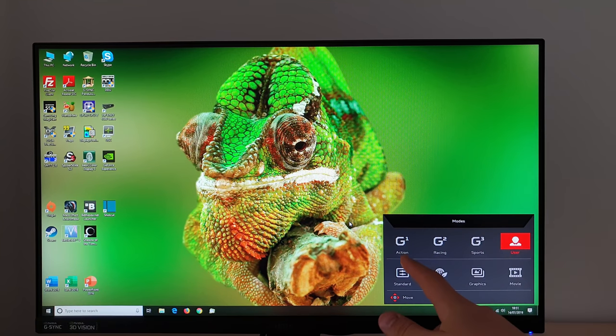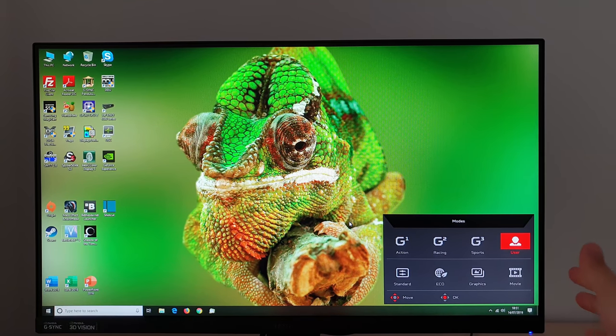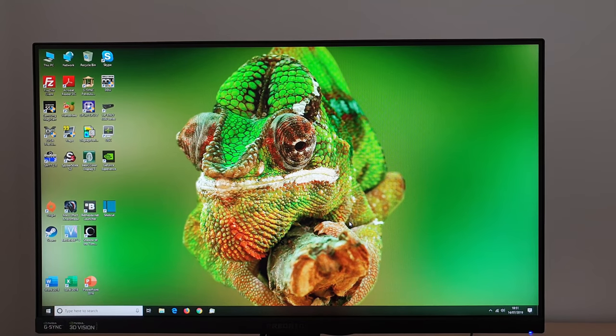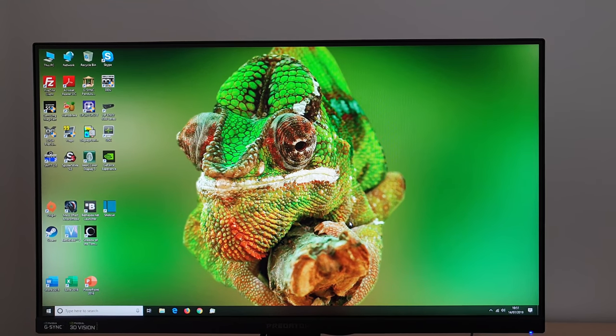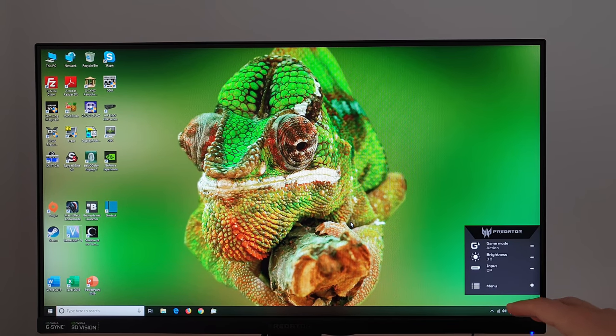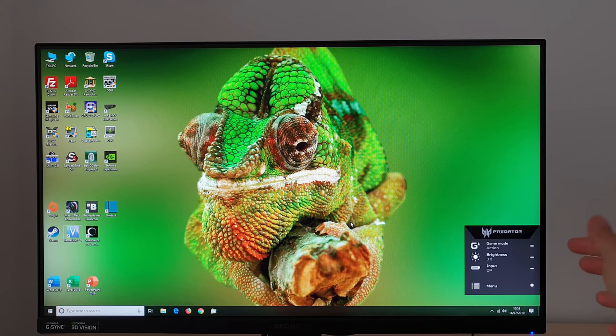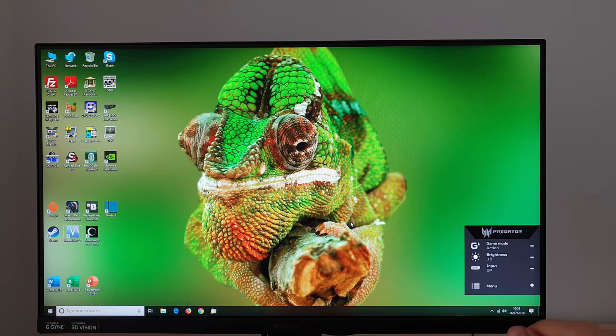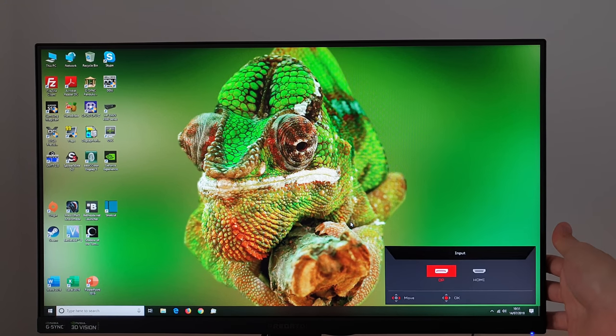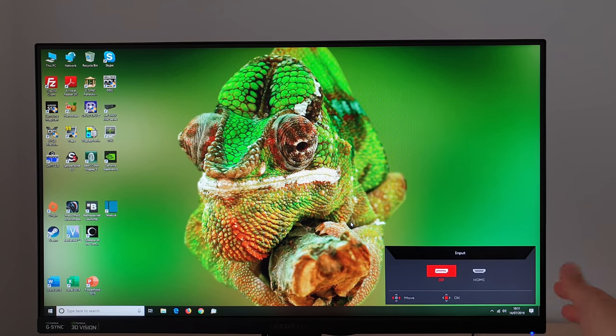However the G1, G2 and G3 are useful because they allow you to quickly recall various different sets of settings. You can also change the brightness quickly, the input quickly so you can cycle between DisplayPort or HDMI.